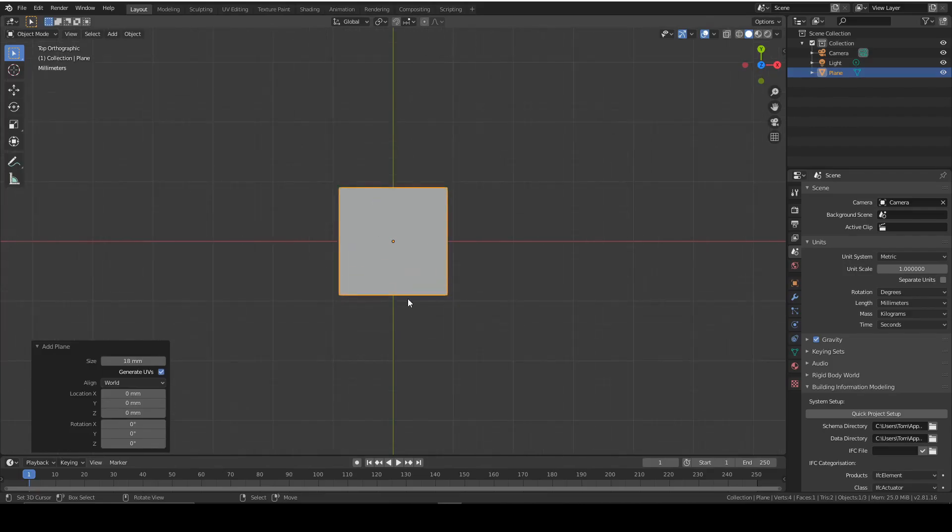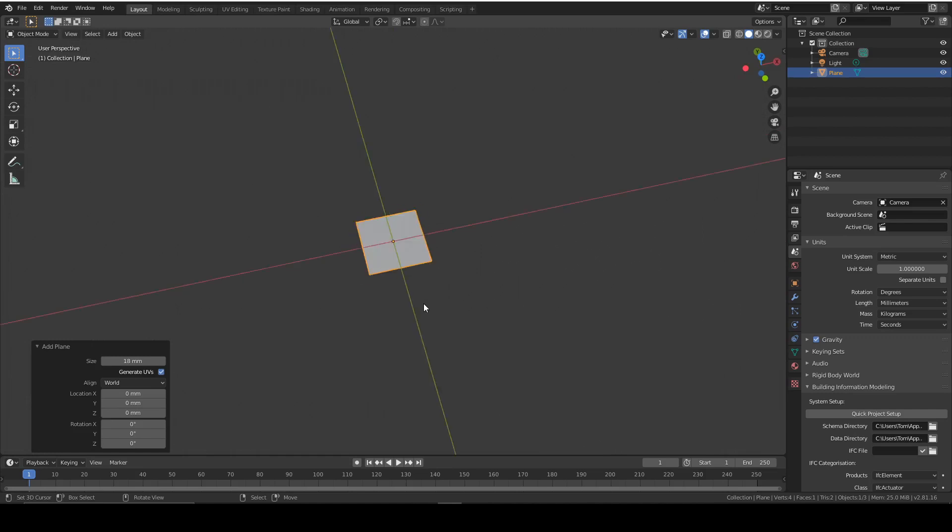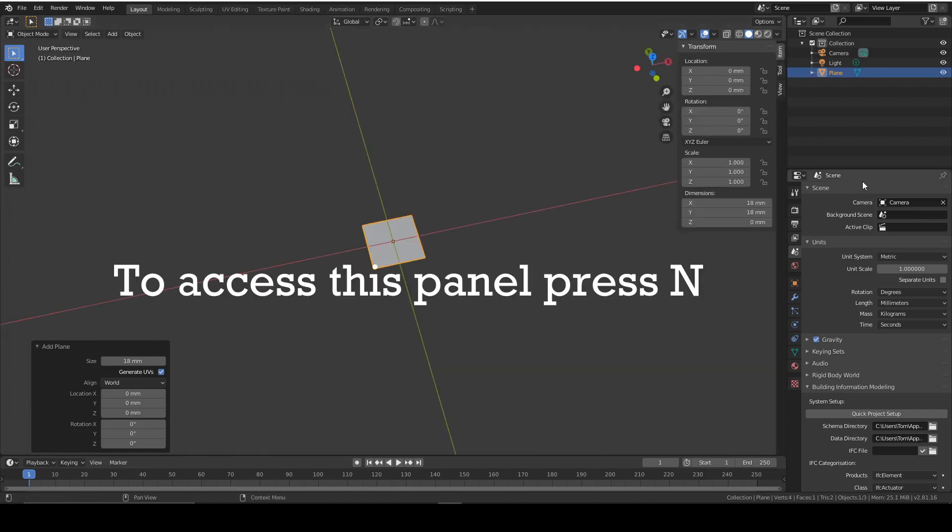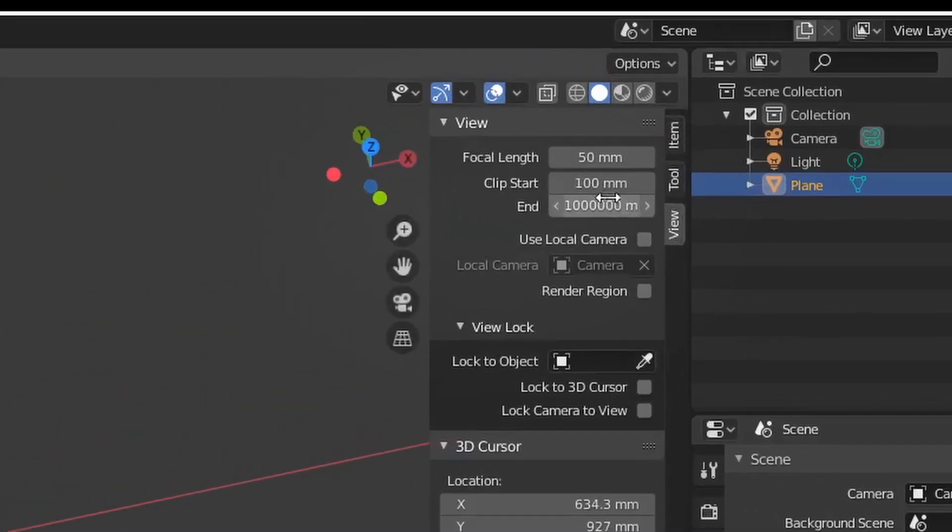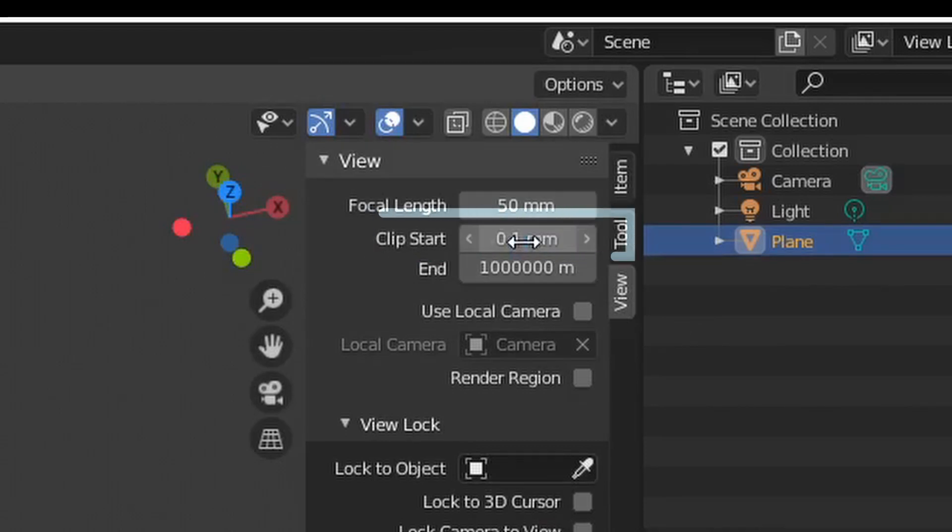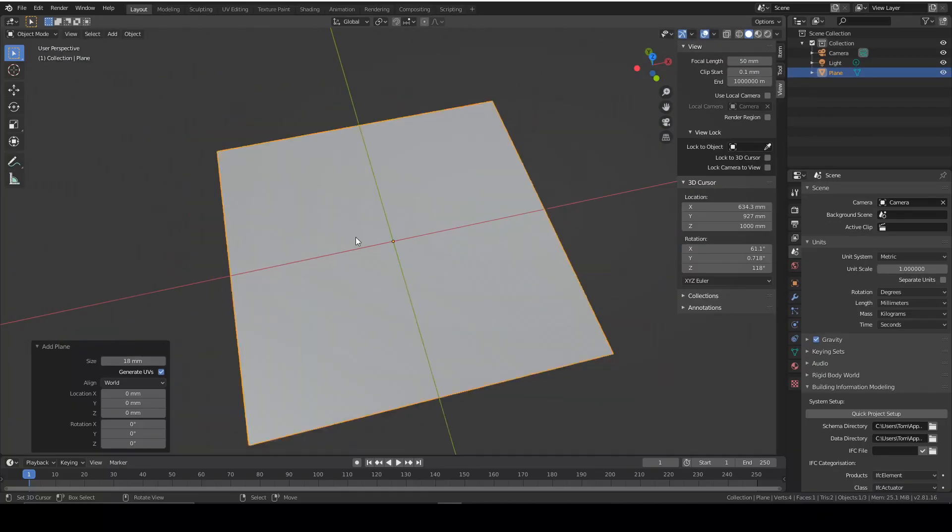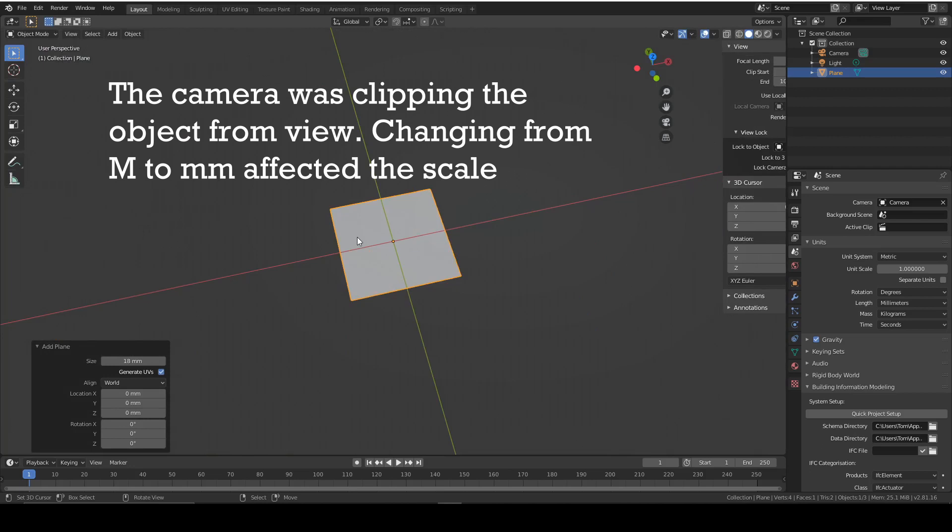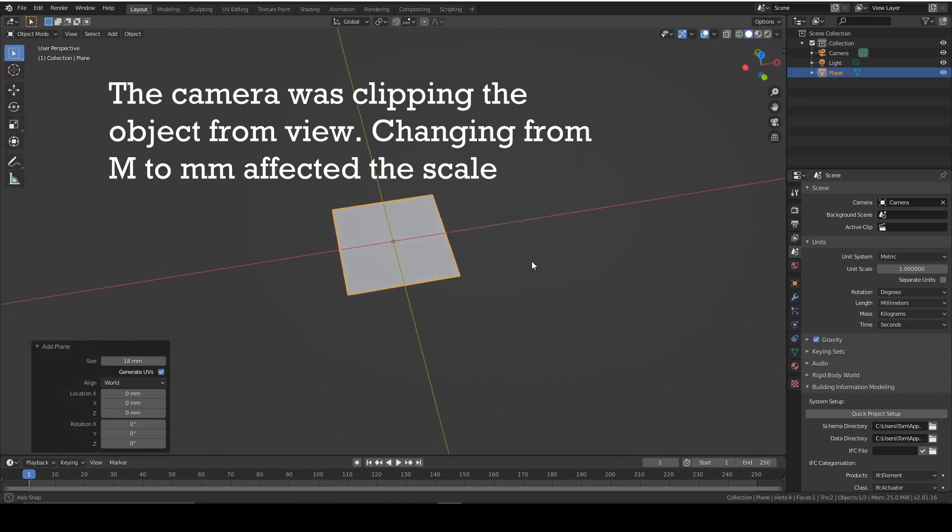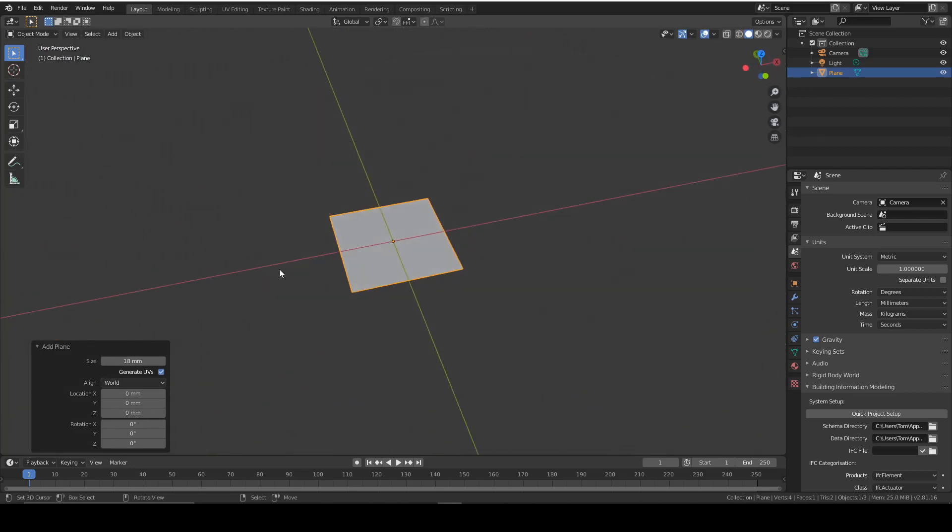So now we just zoom in. If you're seeing this right here, this is normal. You go to view by pressing N and then you change the clip start to 0.1 millimeters, so that will fix that. That's just the camera changing from meters to millimeters that just didn't change.